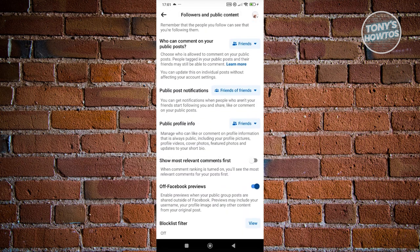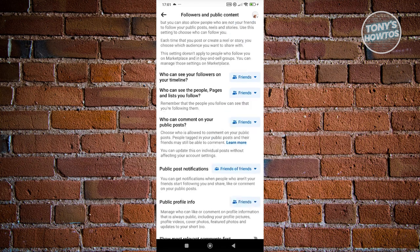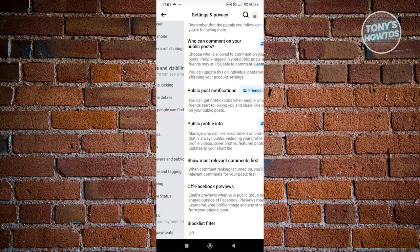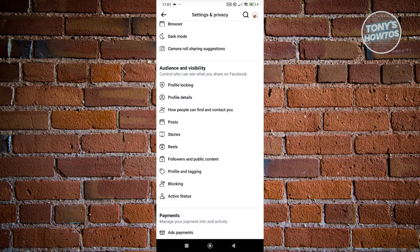Once you've set your information or your settings here to friends or friends of friends, you could go ahead and just go back here and you've basically secured your account.